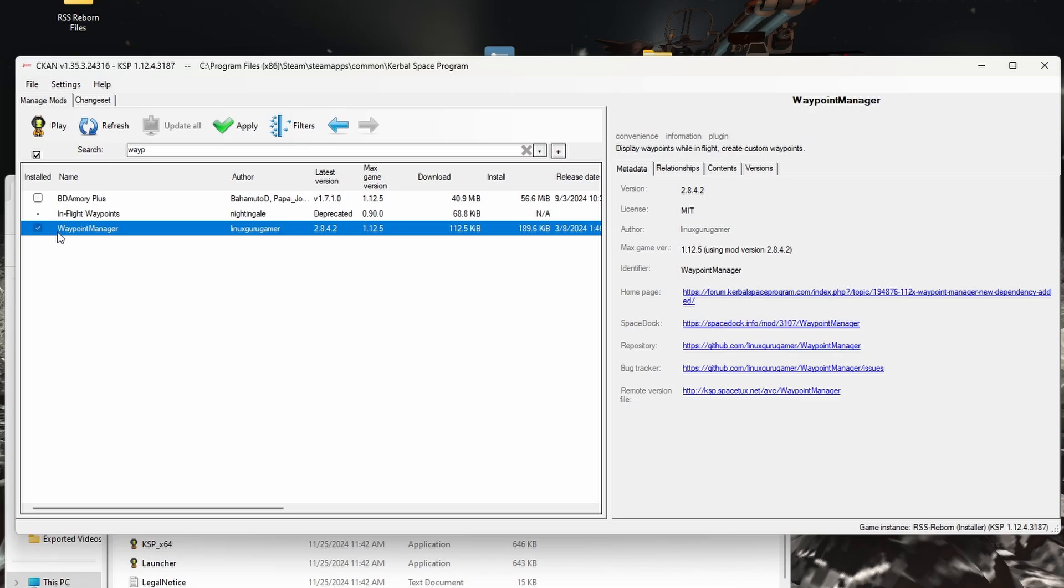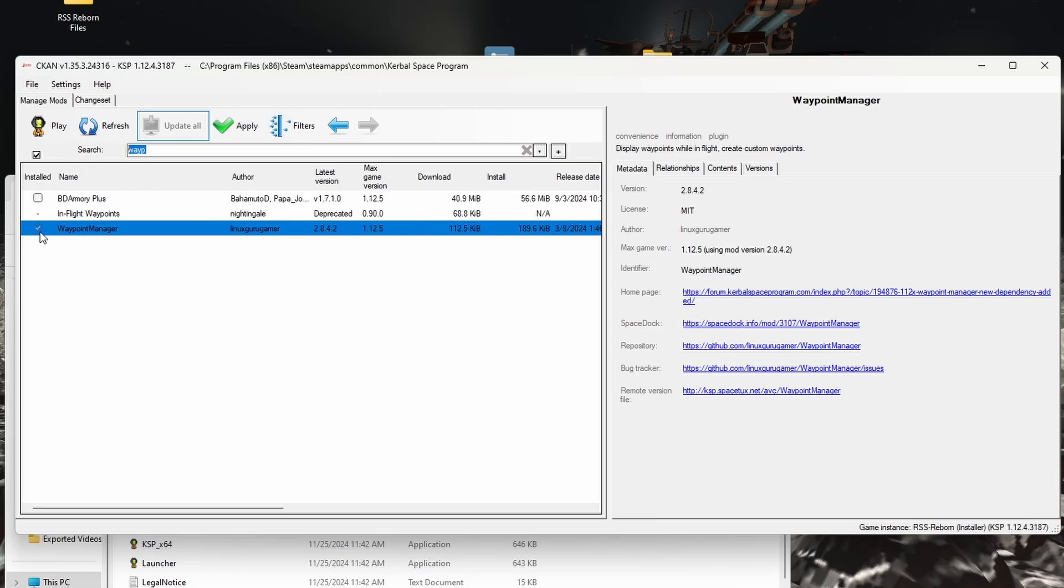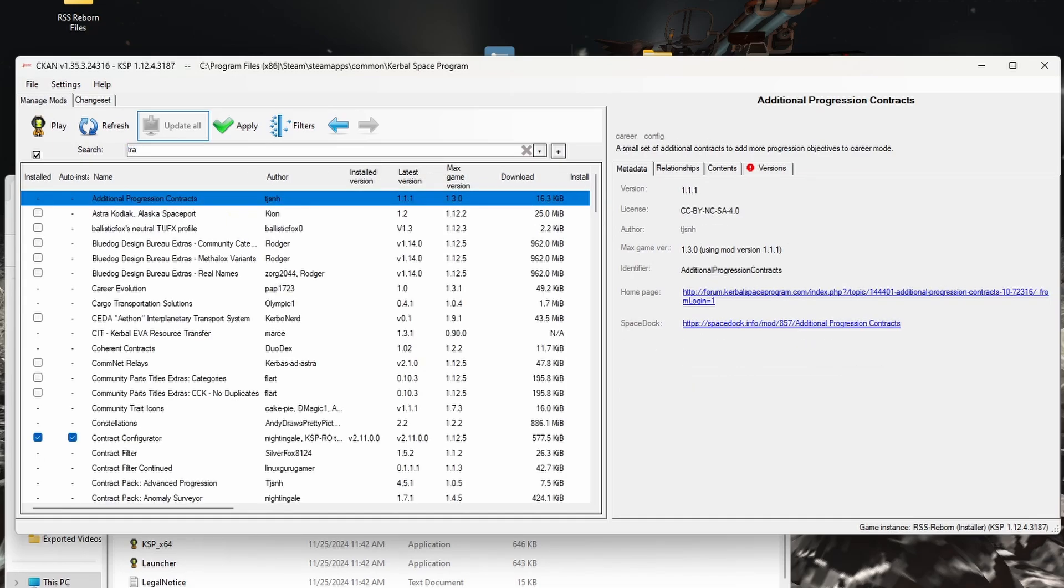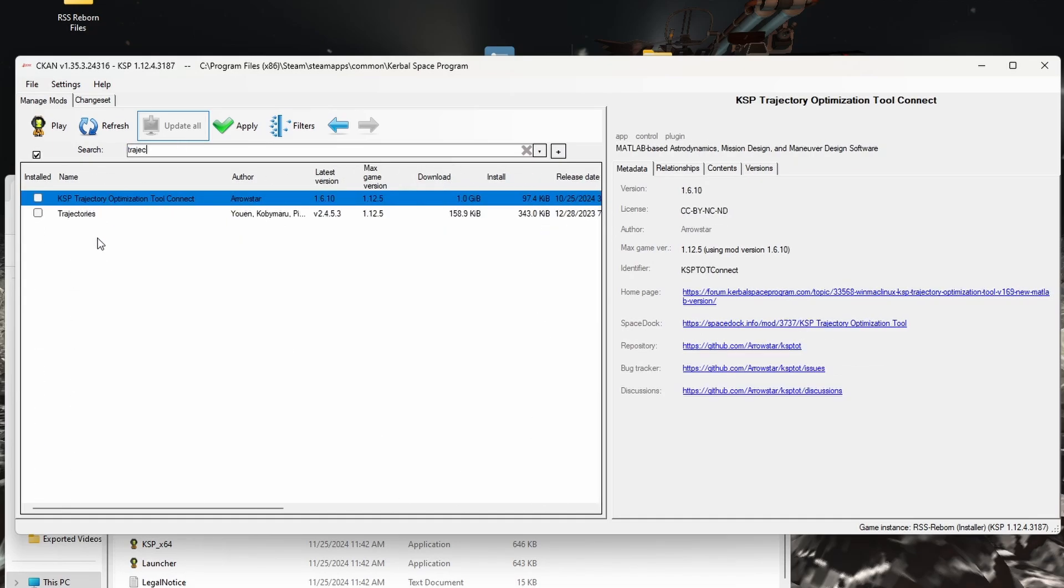And I found having a Waypoint at the front of the runway has made all my airplane missions so much easier because the Waypoint for the Cape Canaveral is dead center of the facility, so you don't want that.